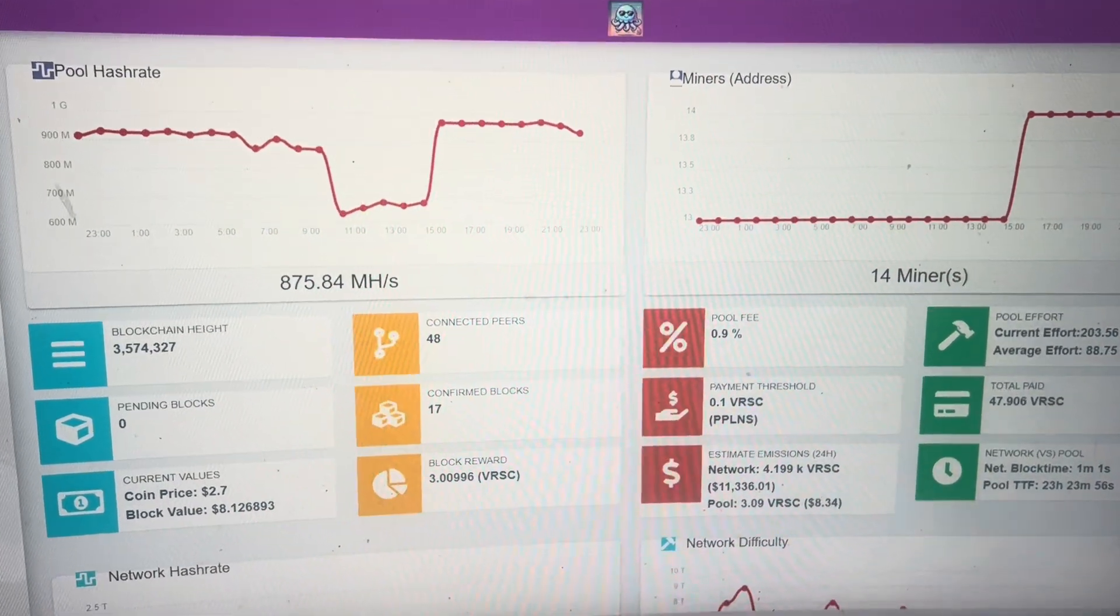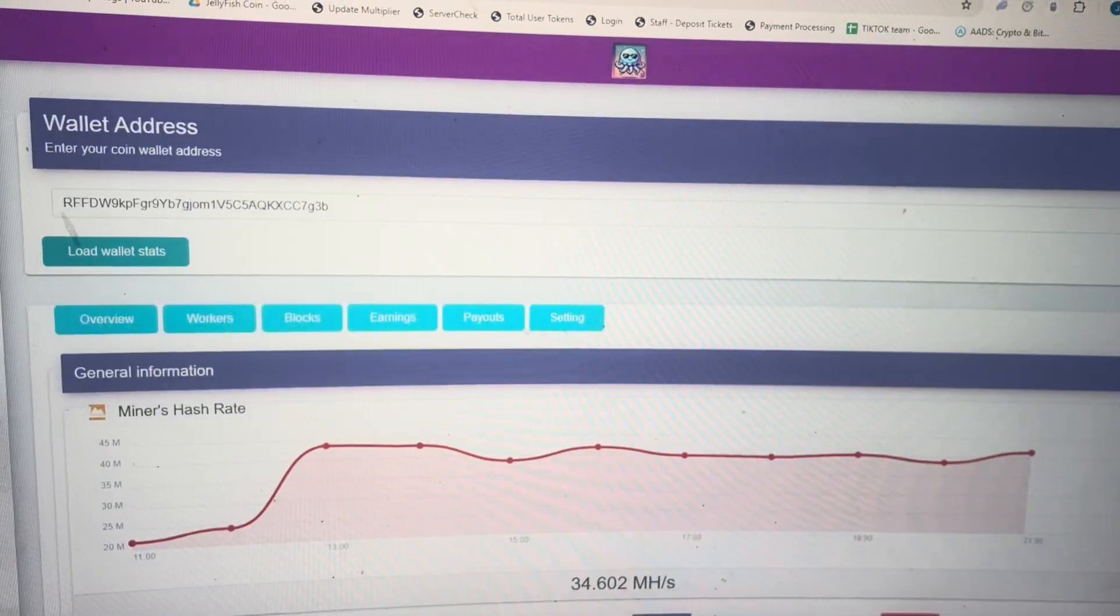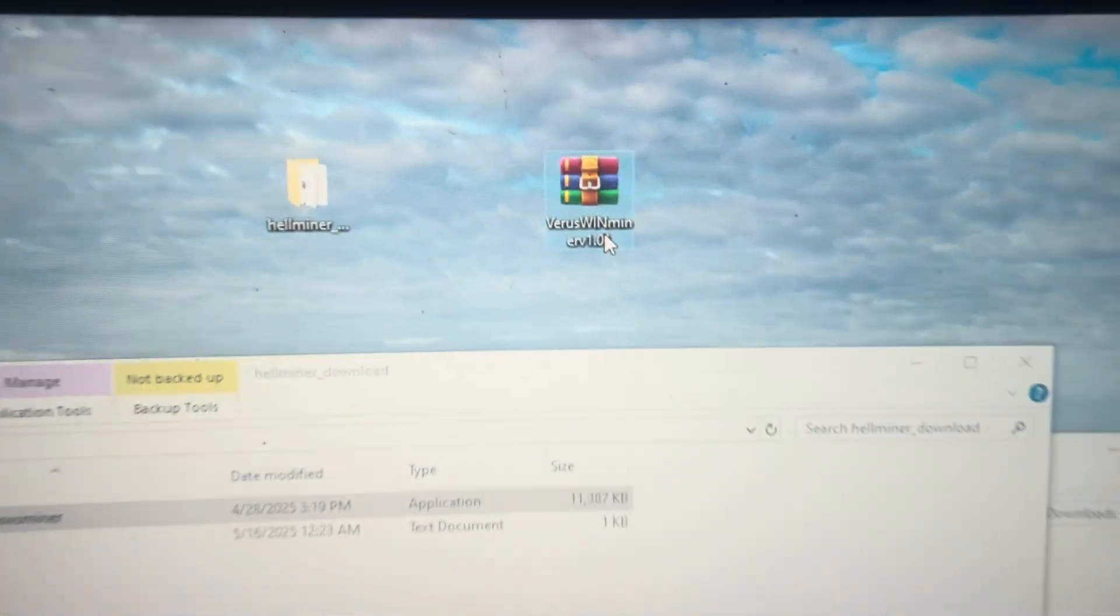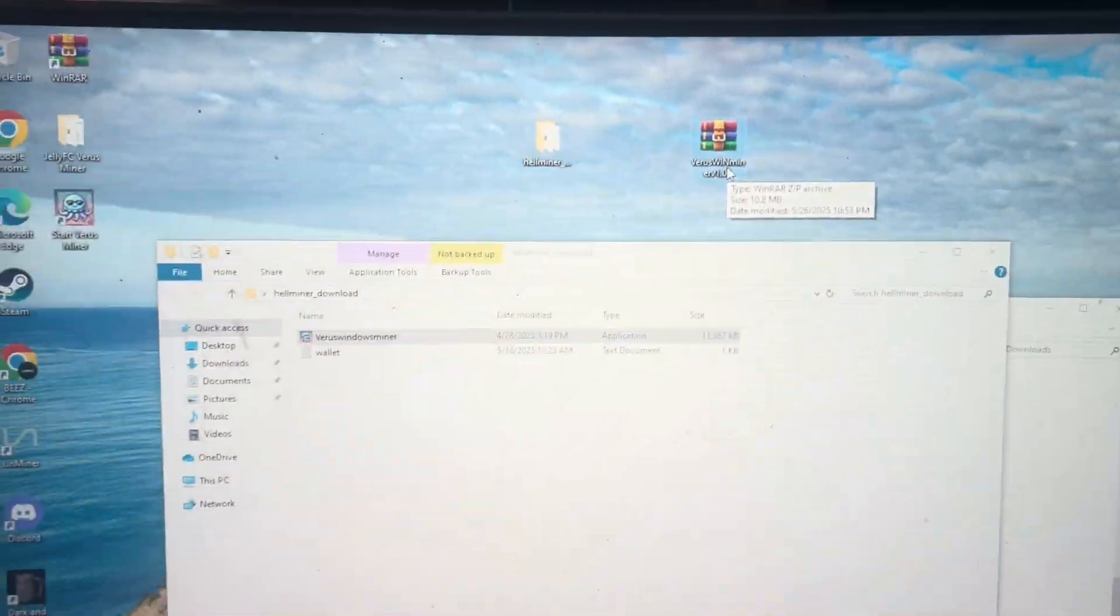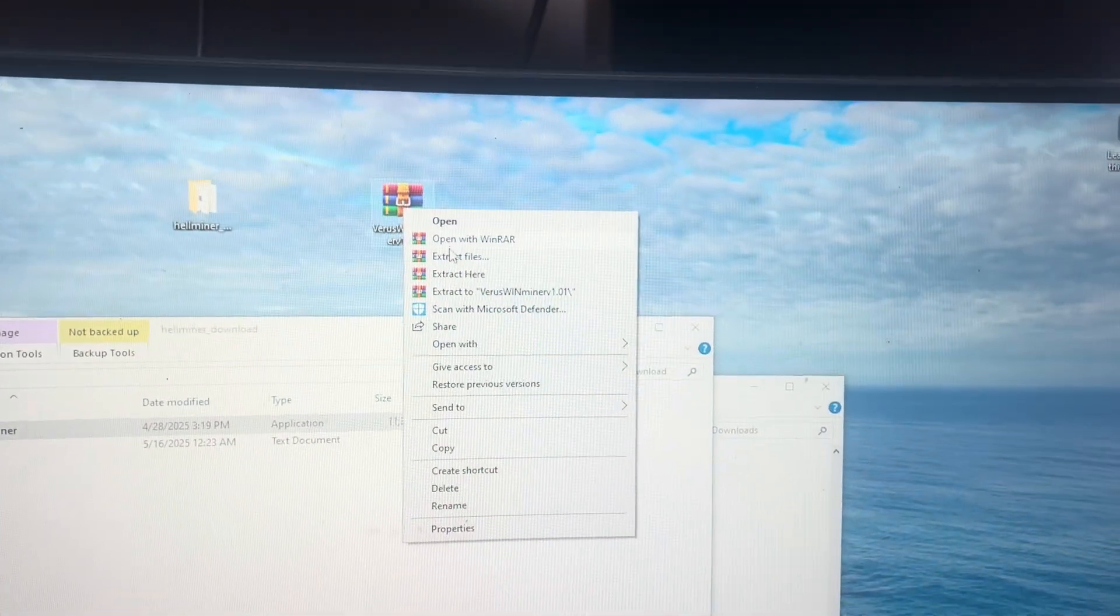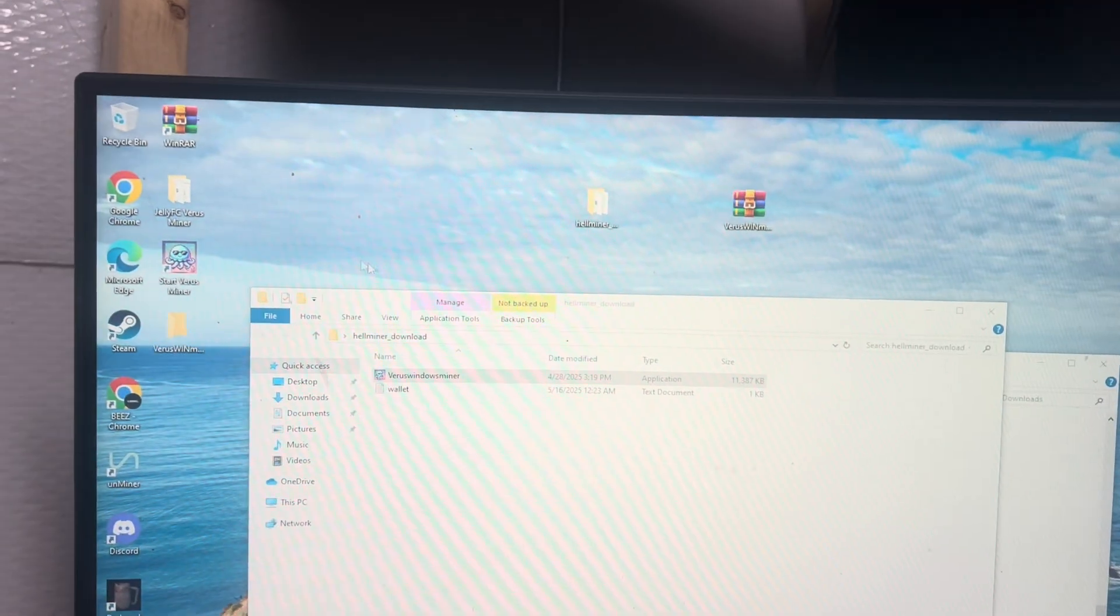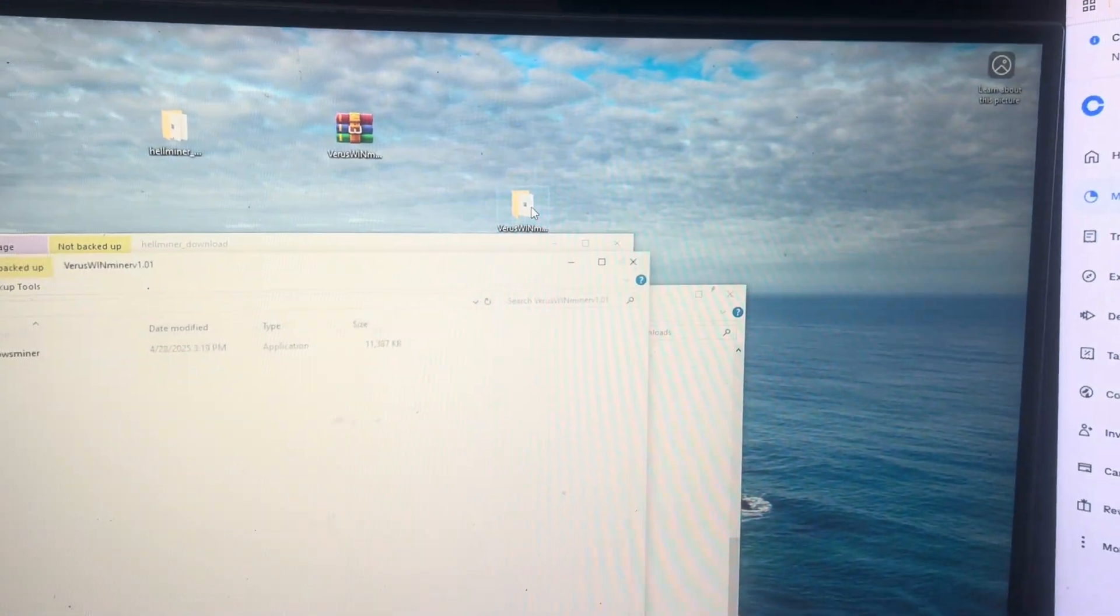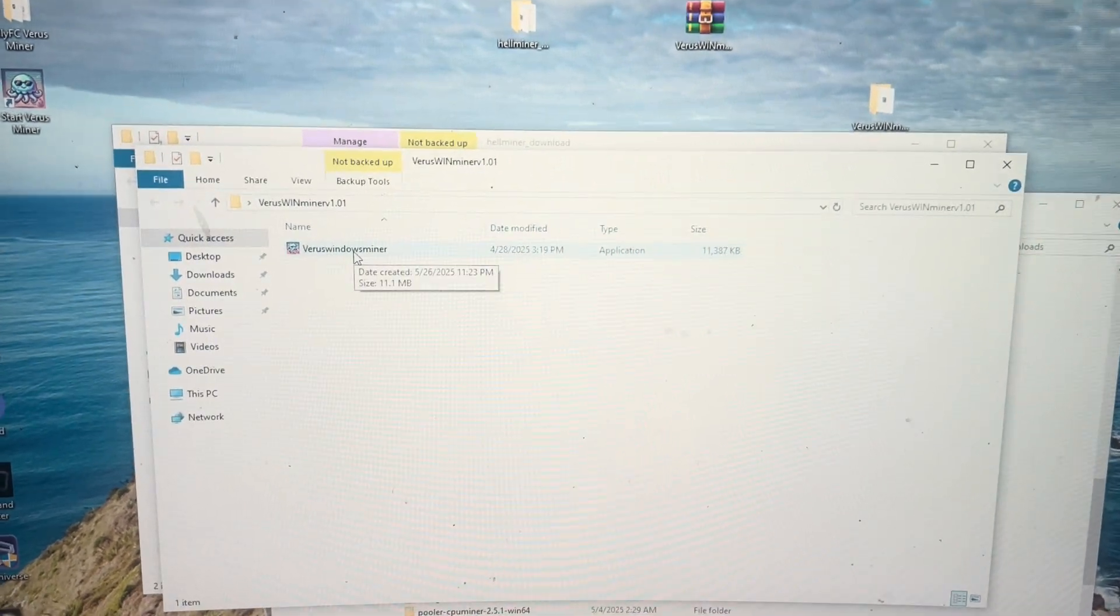So the first thing you're going to want to do is download the VerisWinMiner. I'll put that link down below in the description, it'll be on my shared Google Drive and from there you're going to unzip it. So right click, extract, there's our new folder. Just double click it, it'll pop up right here and then click on the VerisWinMiner.